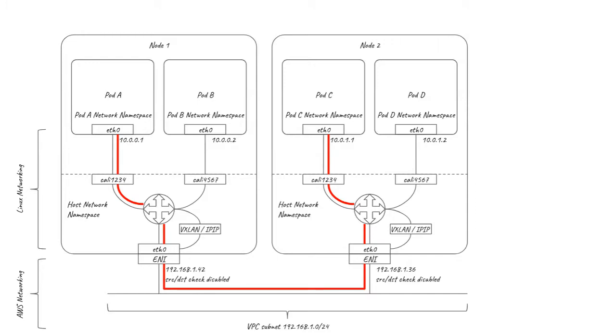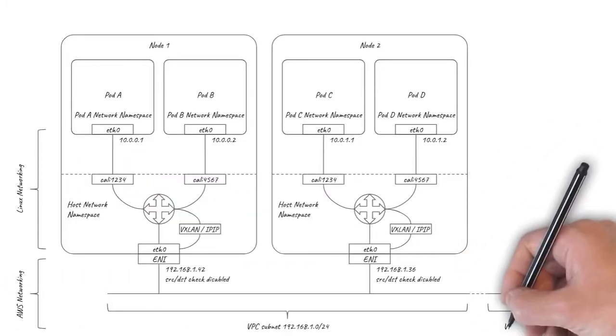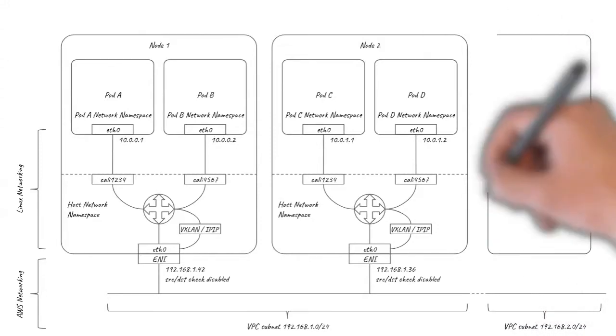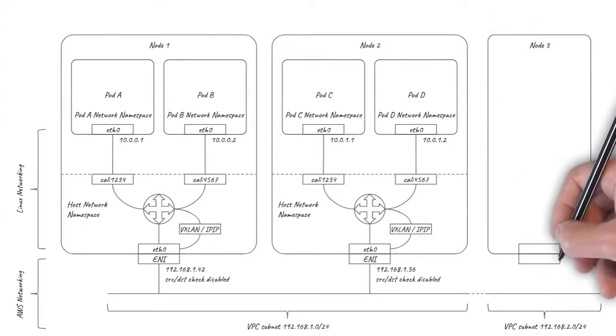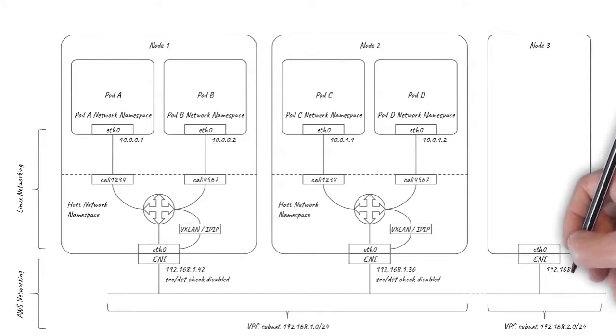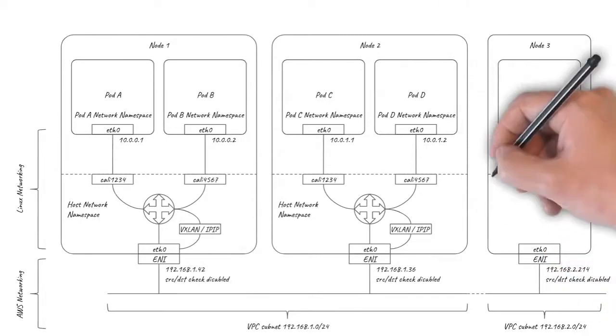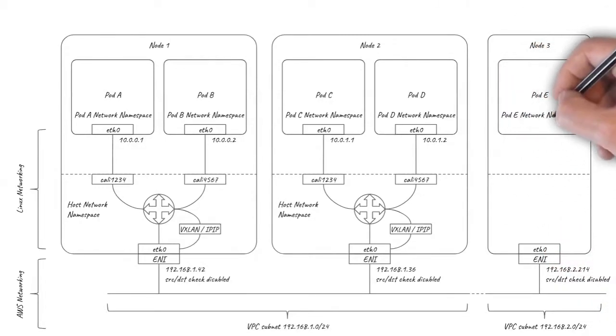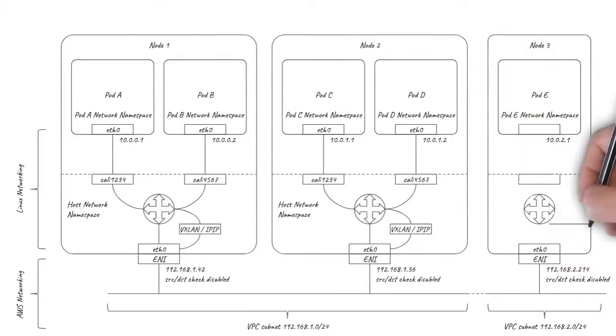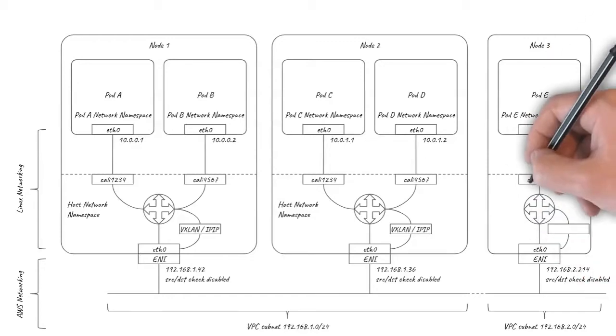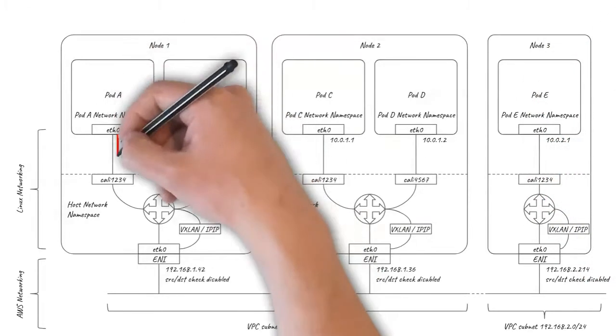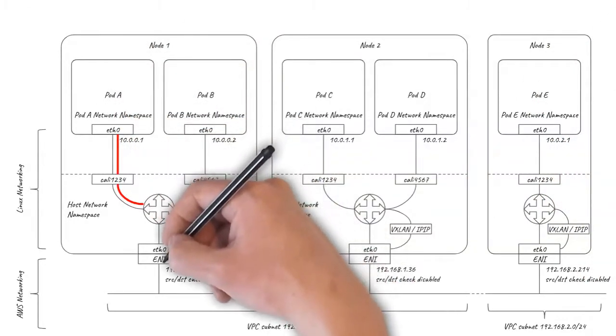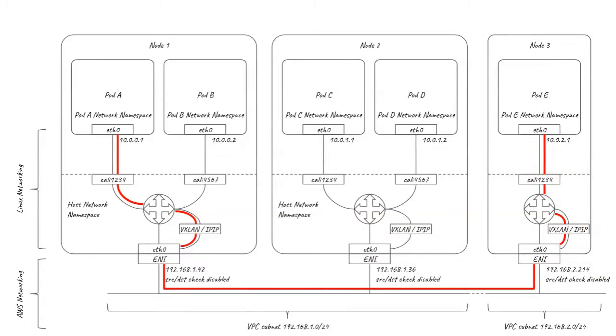This is great for performance, but if the cluster is split across multiple VPC subnets, for example to be spread across AWS availability zones, then the AWS routers between the subnets, which are not pod-aware, will still not know how to handle the packets, which means pod-to-pod traffic between nodes in different subnets needs to go over the overlay.